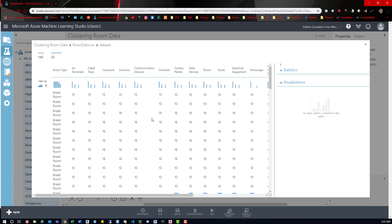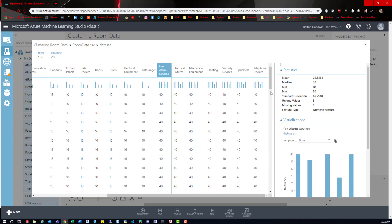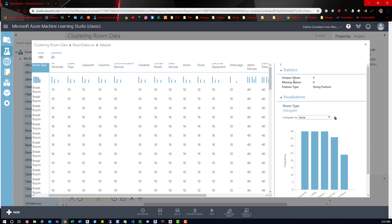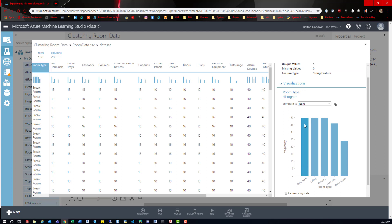Here we can kind of get an idea of what's going on with the data. We can click on a column and see the mean, the median, the minimum, the maximum — so we can see 50 is the maximum — standard deviation, unique values: five unique values, missing values: none, and feature type: numeric. We can go through and get insights into all this different data. If we come over here and click on room type, we can see five unique values, zero missing values, and the feature type is a string. Down here we can see all the different rooms: classrooms about 40, lobby 40, patient room about 40, personal office about 36 elements, and break room about 24 elements.